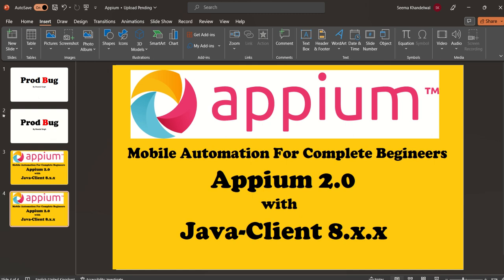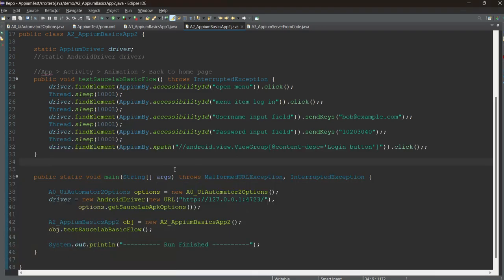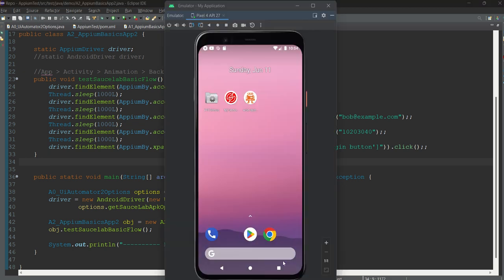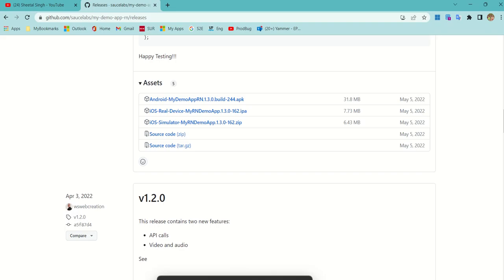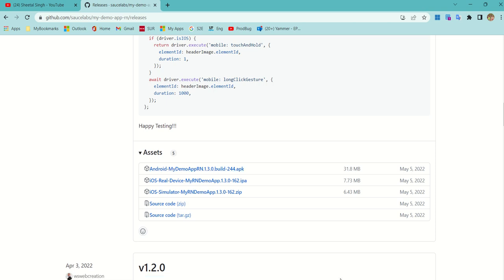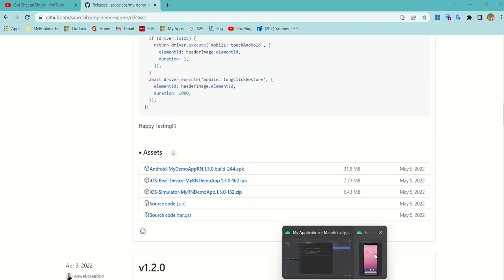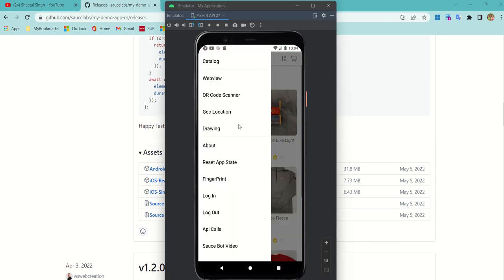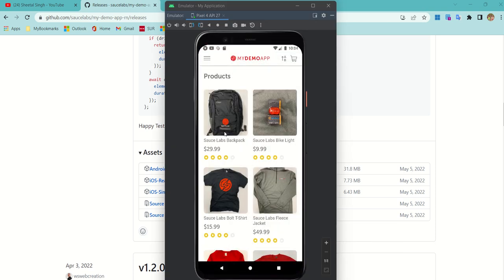Now let's move forward and learn something new. In this chapter I decided to automate another APK — the Sauce Lab APK. If you missed the first chapter, go to the Sauce Lab GitHub website and download the APK. For Android, just drag and drop the APK into your emulator and it will be installed.